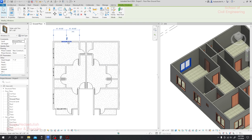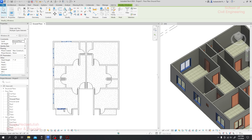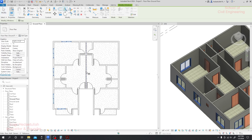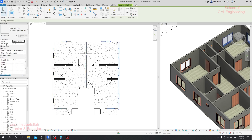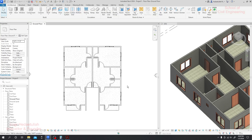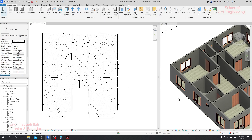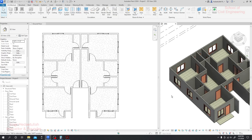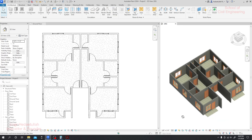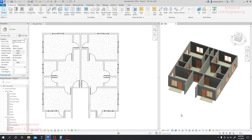Simply hold Control and select all those windows — that one, that one, that one, and that one. Then we'll use the Replicate/Mirror tool. Just click on that portion and the windows are mirrored. How easily we have completed our floor plan and 3D visualization at the same time!